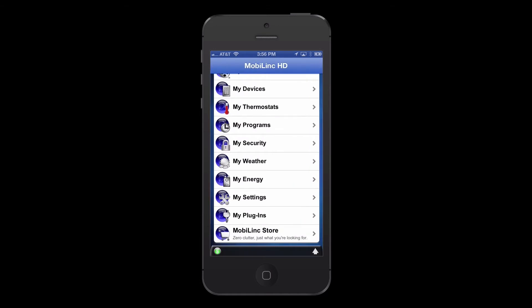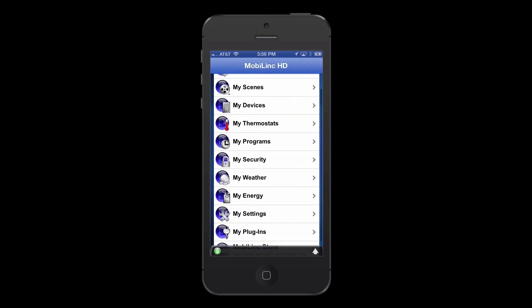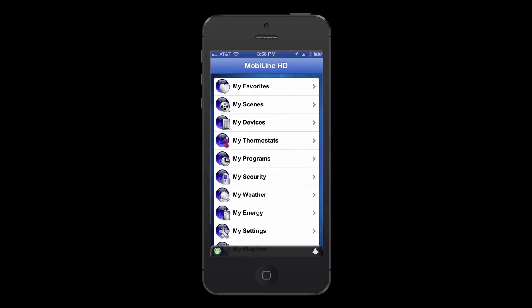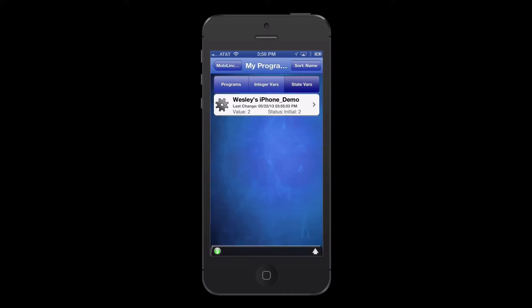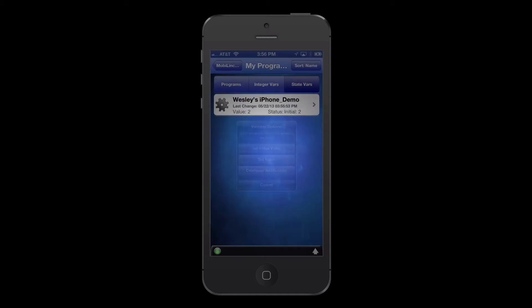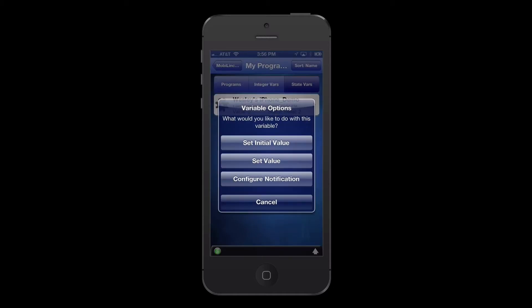Before we leave MobileLink, let's set up a push notification so we're notified when we leave and arrive home. This isn't required for Geofencing — I just want to show you how you can set up push notifications from MobileLink. Go to My Programs, State Variables, and find the variable MobileLink just created. Tap on it and select Configure Notification.